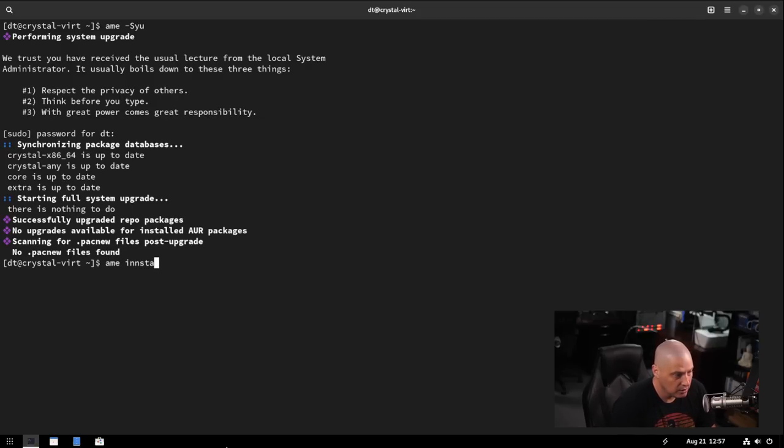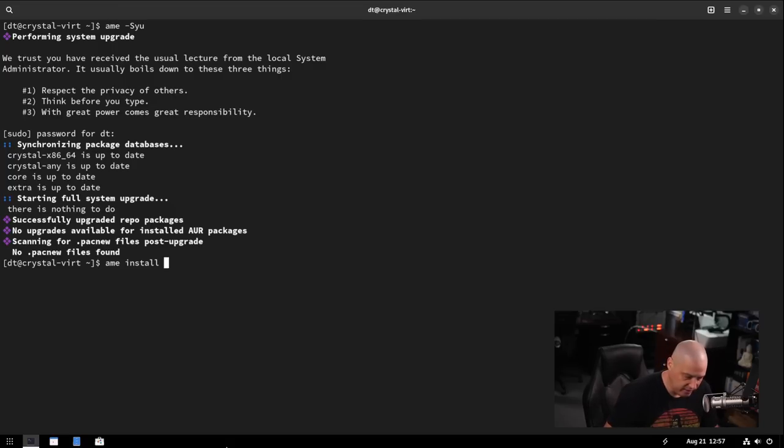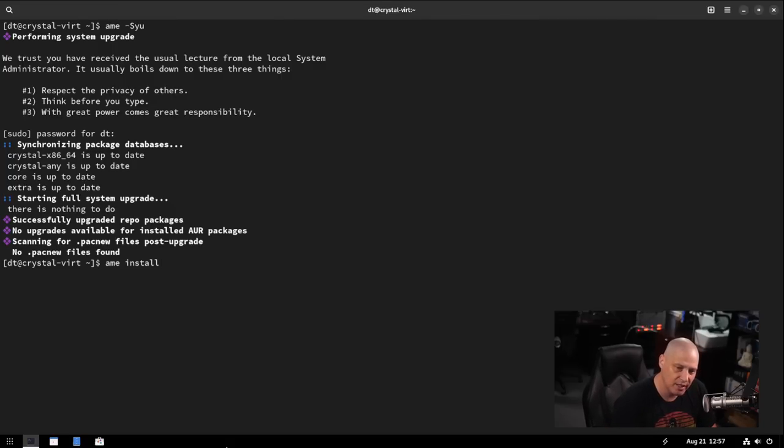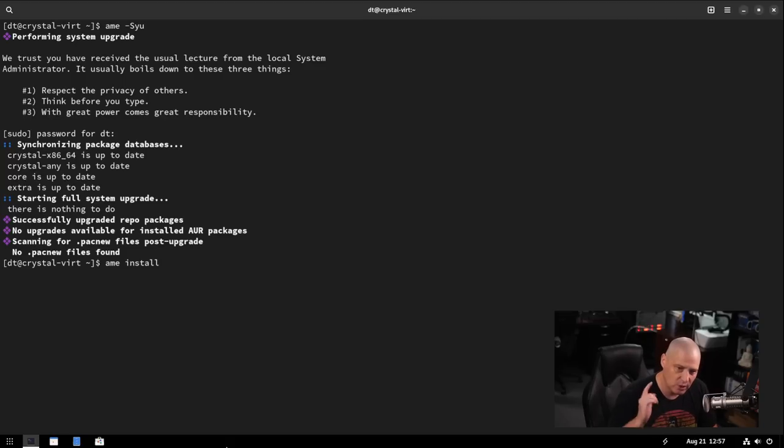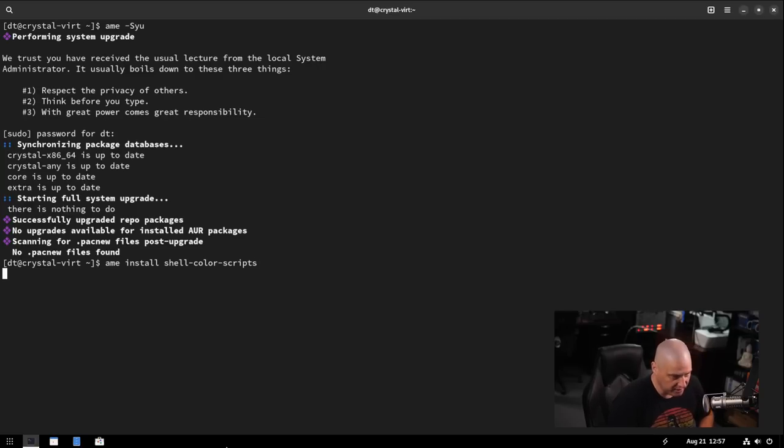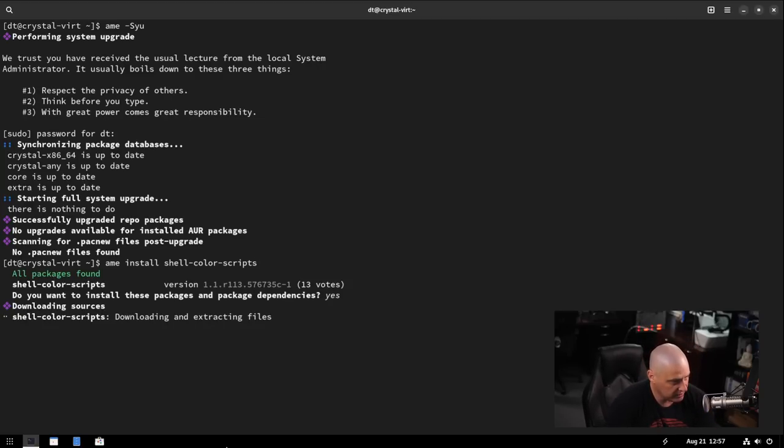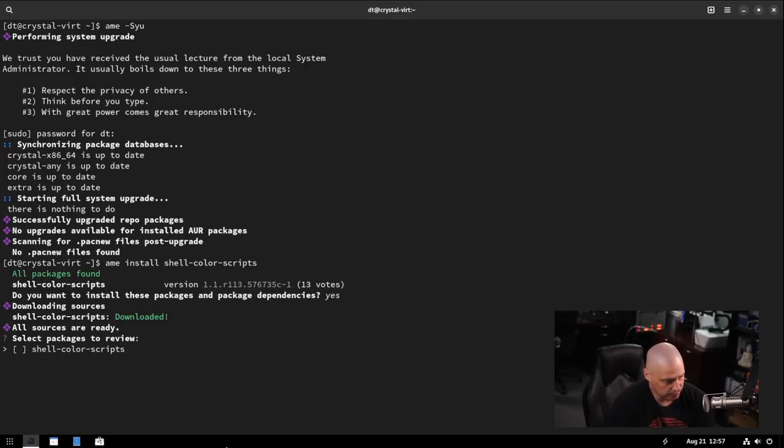Let me do an A-M-E install instead of dash S. You know, use the install alias for dash capital S. And I'm going to install something I know does not exist in the standard arch repositories. It's only in the A-U-R. And that is shell dash color dash scripts. My shell color scripts package. I have that over in the A-U-R and it is smart enough to actually find it.